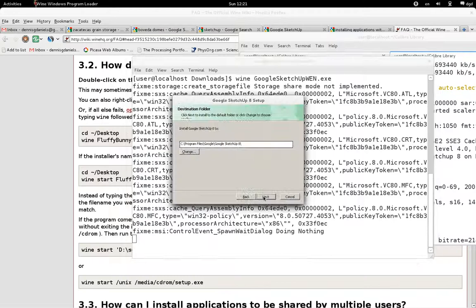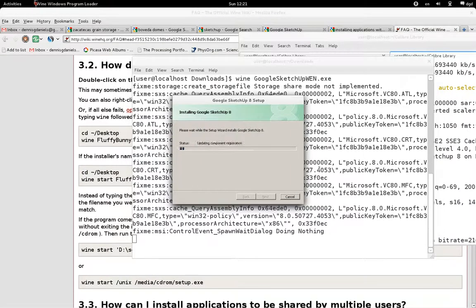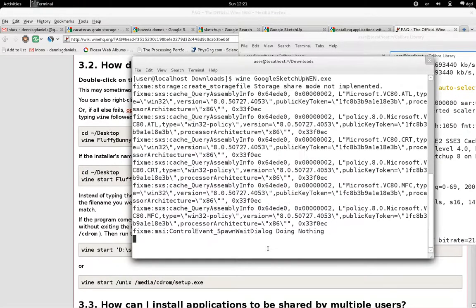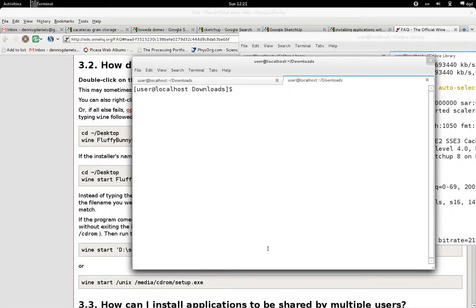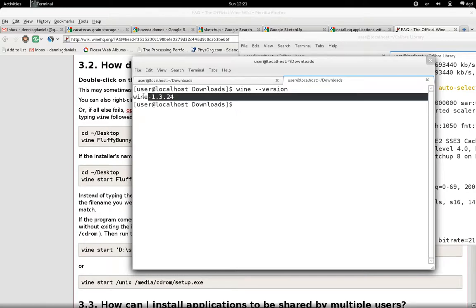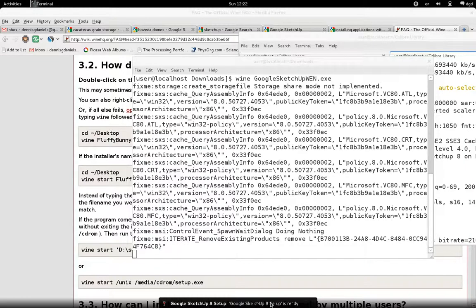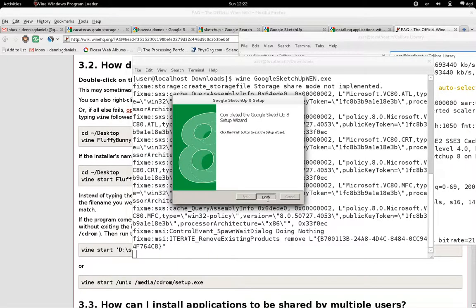All right, I accept the terms. Click Next. I'm just going to accept all of the defaults, as I don't know quite what Wine wants. And again, I am running Wine 1.3.24. So let's hope that it works. It's ready. So I click on it — click Finish.